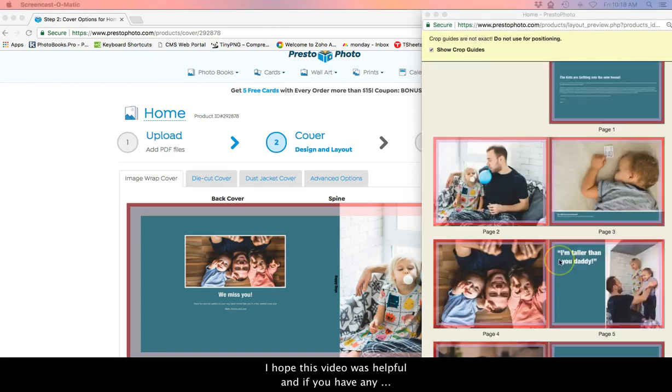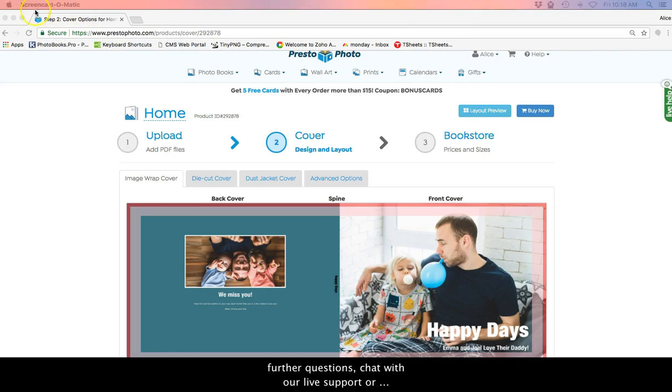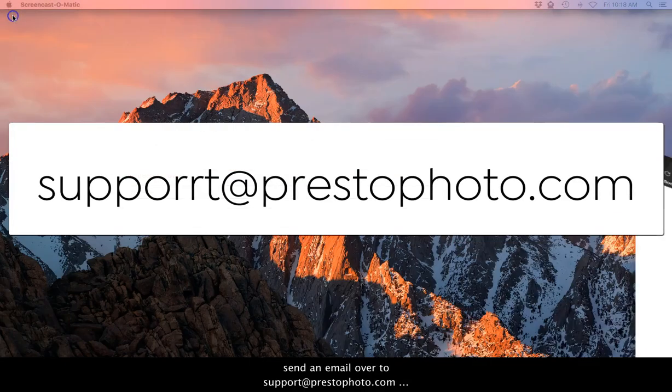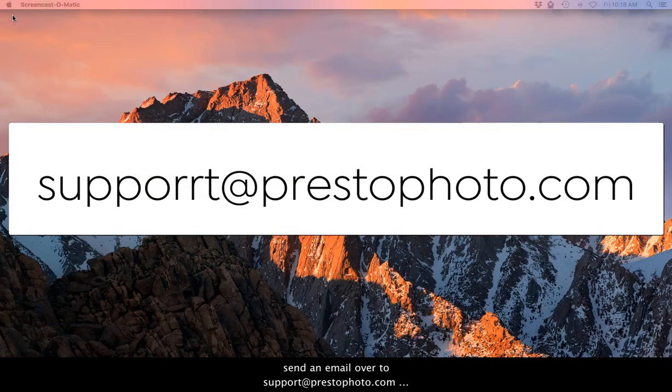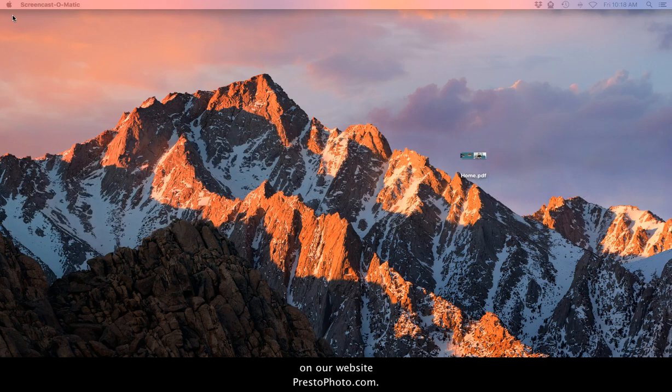I hope this video was helpful and if you have any further questions, chat with our live support or send an email over to support at PrestoPhoto.com on our website PrestoPhoto.com. Have a great day!